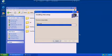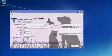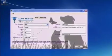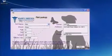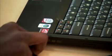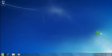In this example, we will install an older, custom-made Windows XP program called Pet Lookup from a USB device. First, open Windows XP mode.